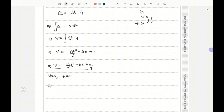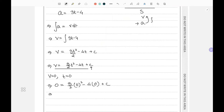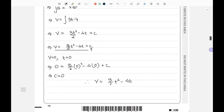Substituting v equals 0 and t equals 0: 0 equals (3/2)(0) squared minus 4(0) plus C, so C equals zero. Now the full expression for velocity is v equals (3/2)t squared minus 4t, and we need to find the velocity when time equals 4.